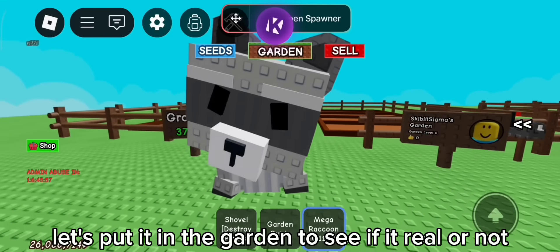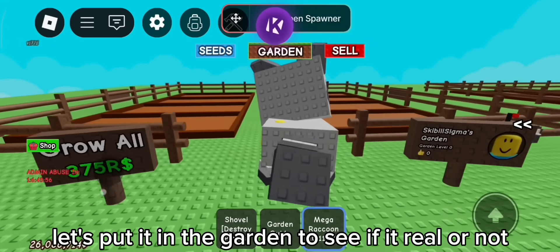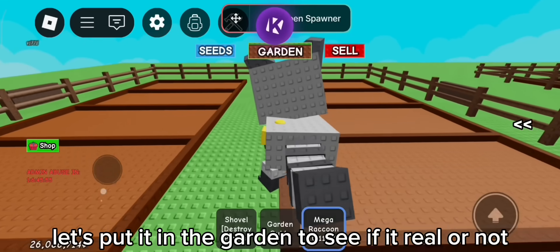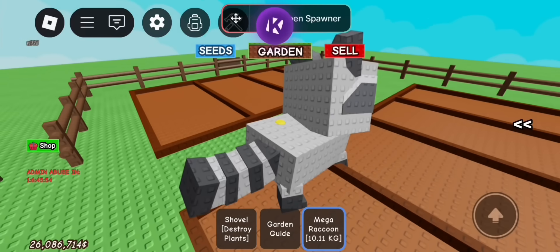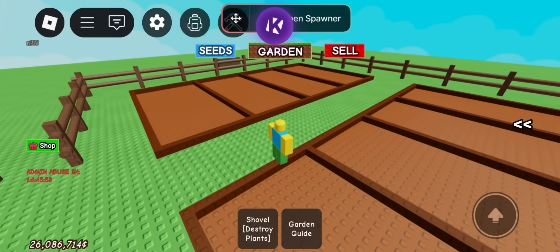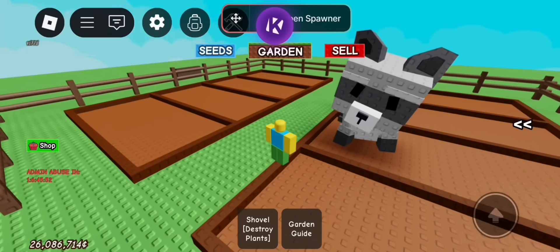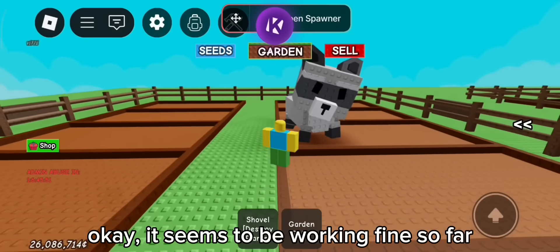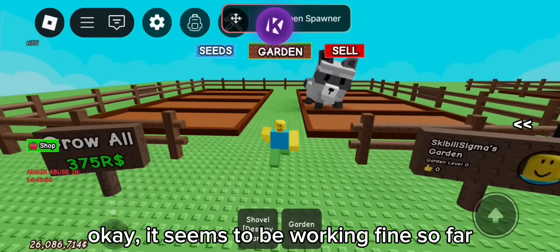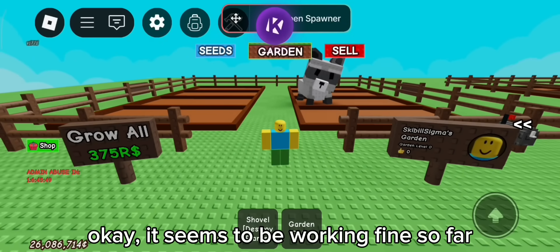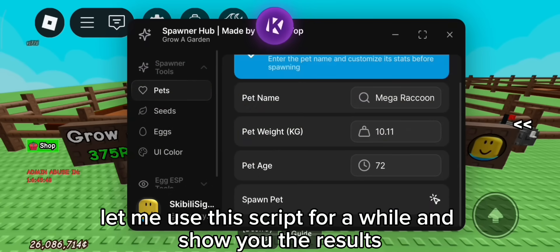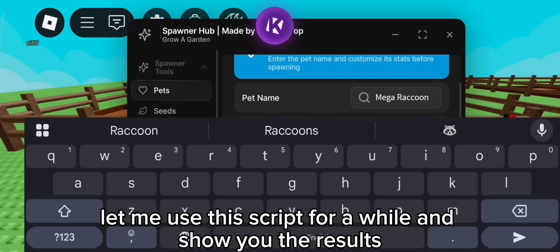Let's put it in the garden to see if it's real or not. Okay, it seems to be working fine so far. Let me use this script for a while and show you the results.